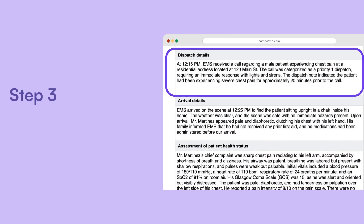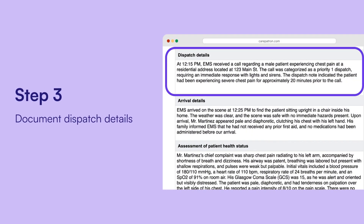Document dispatch details. Summarize the event that led to dispatch, including the location, dispatch number, time, and any initial observations.